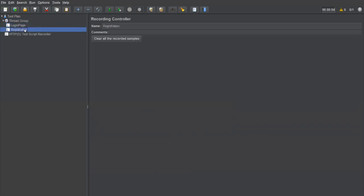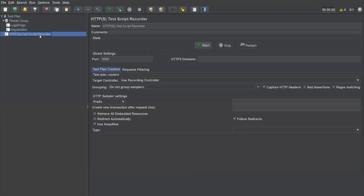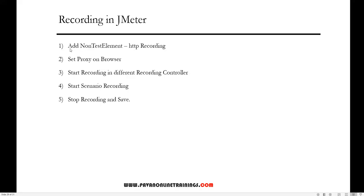Once we've created these two recording controllers, we go back to the test script recorder. There's a port number listed there, and with that port number we need to configure the proxy in your browser. So we need to change the proxy settings. The first step — adding the non-test element (HTTP recording) — is done; next we need to set proxy on the browser.